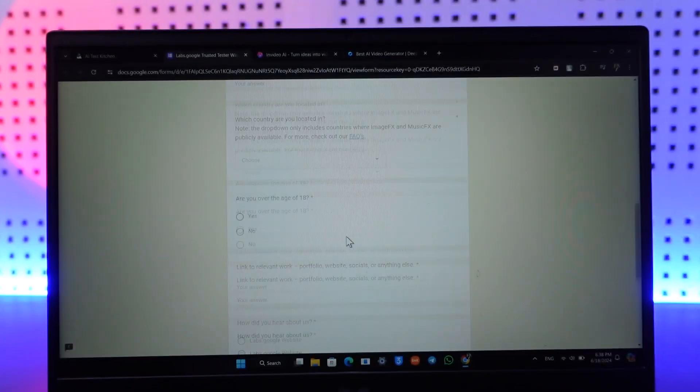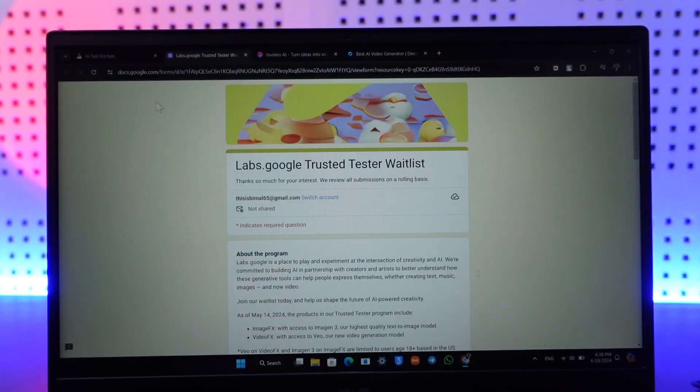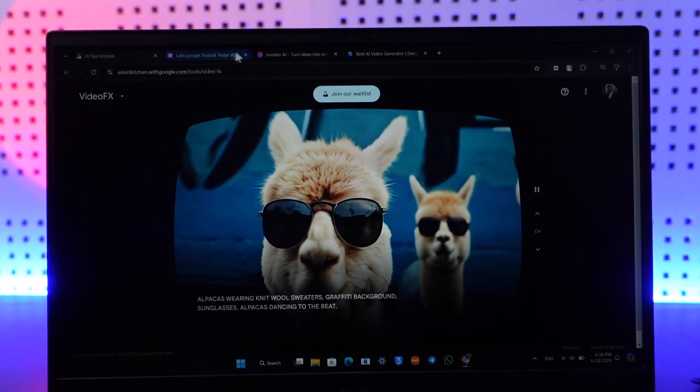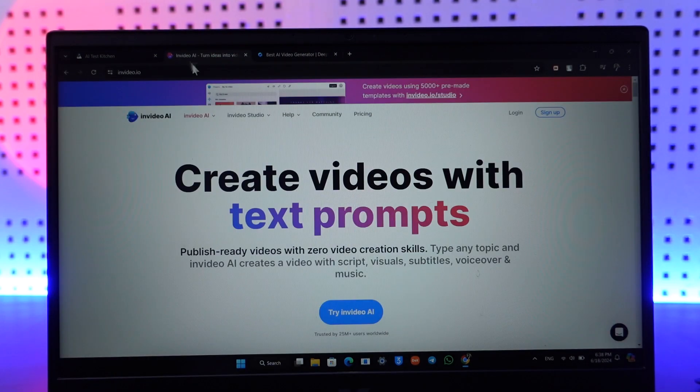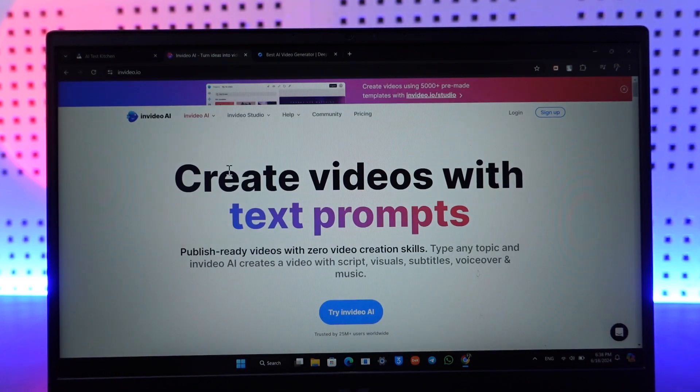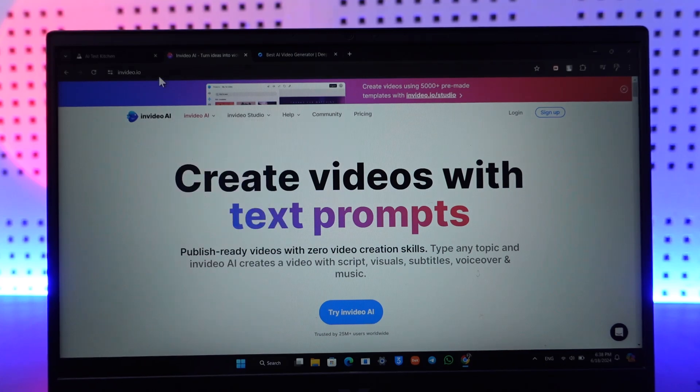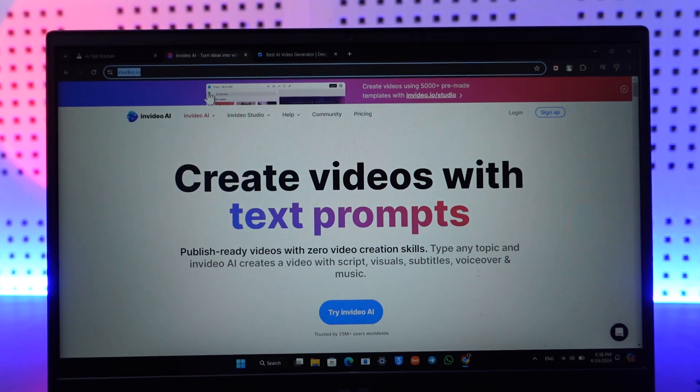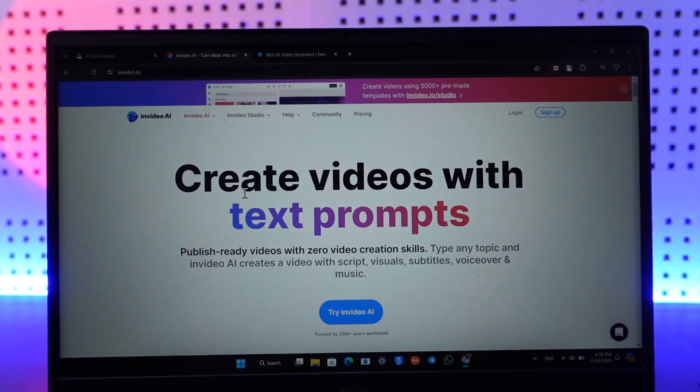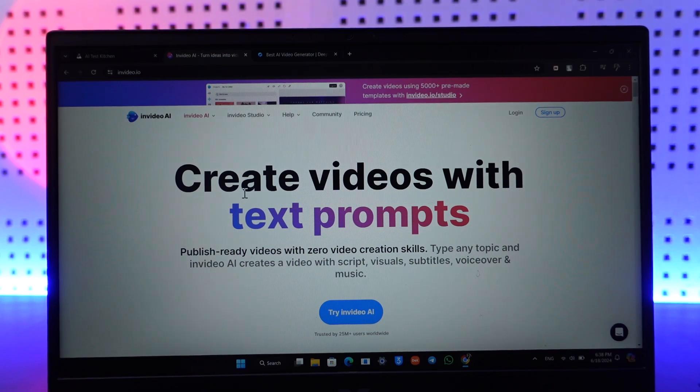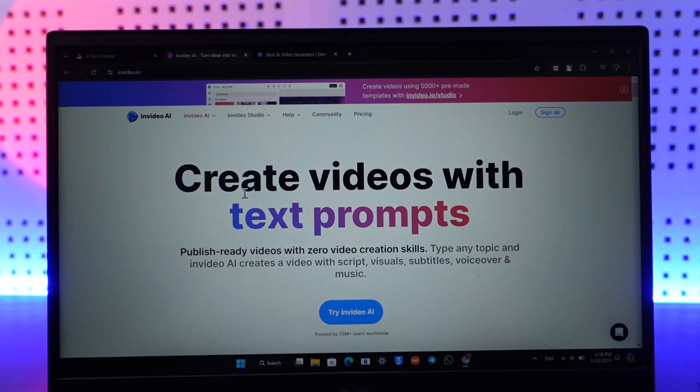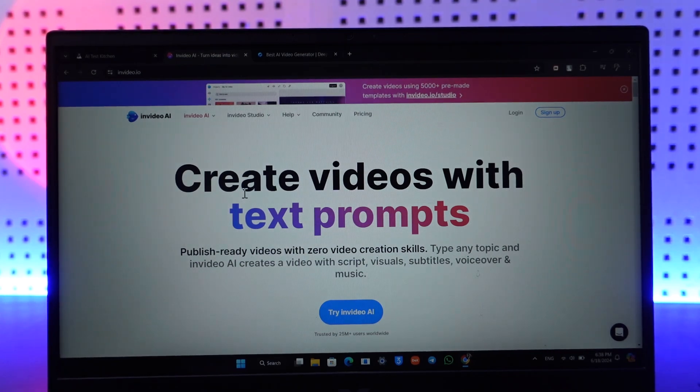The other one is actually also free but there's a limited version, and that is invideo.io. It actually produces some really good videos along with voiceovers. So you can also just change the pitch of the voice, use a male or female voice.